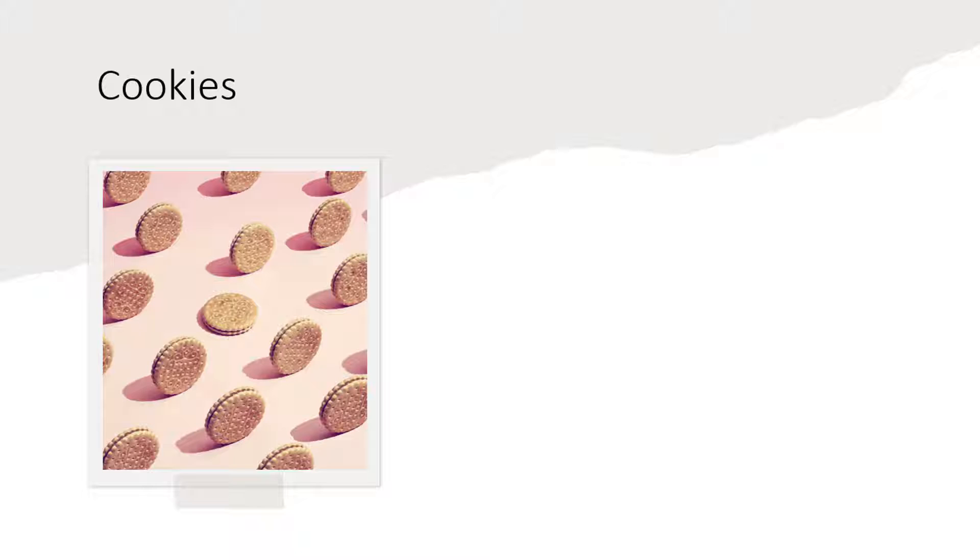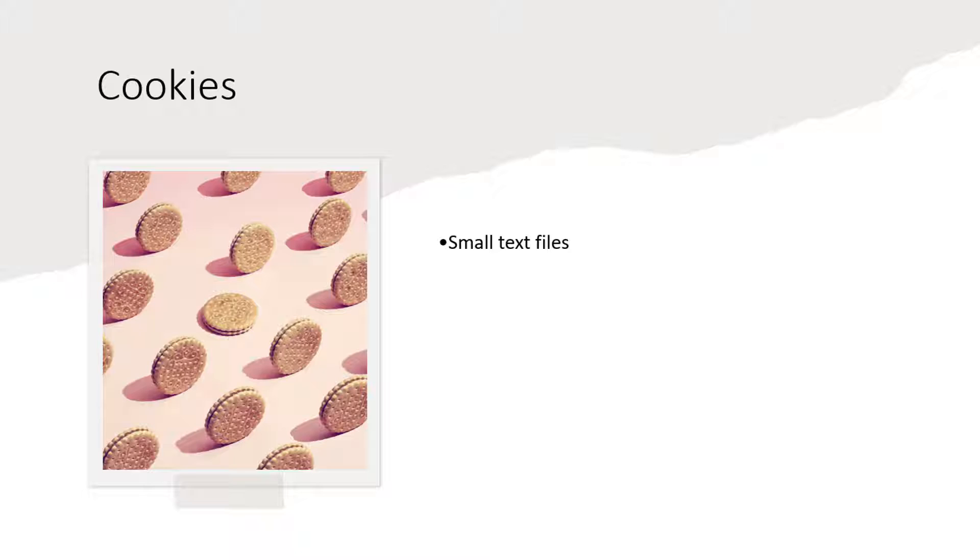I'm sure you have heard about cookies. Cookies are small text files that websites use to store information about a session or user. Cookies have an expiration date that can be set by the websites so they can expire immediately after the session or they can last for days, months or years.